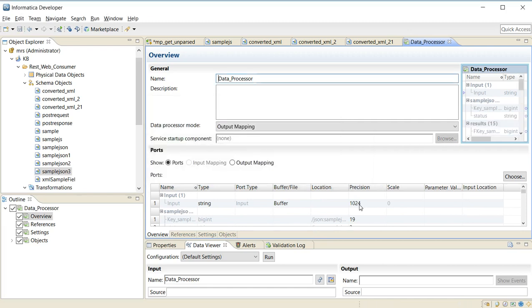There is one important thing you have to keep in mind: increase the precision of the data processor because most of the responses that you would like to parse will be more than the default value of 1024.